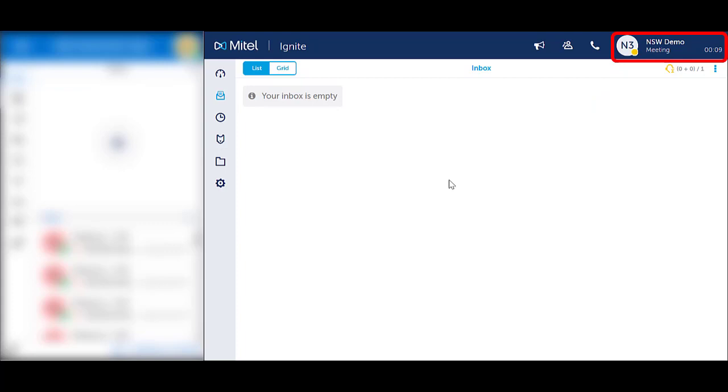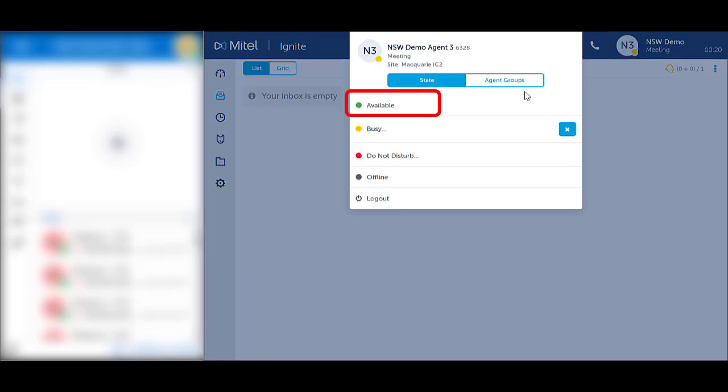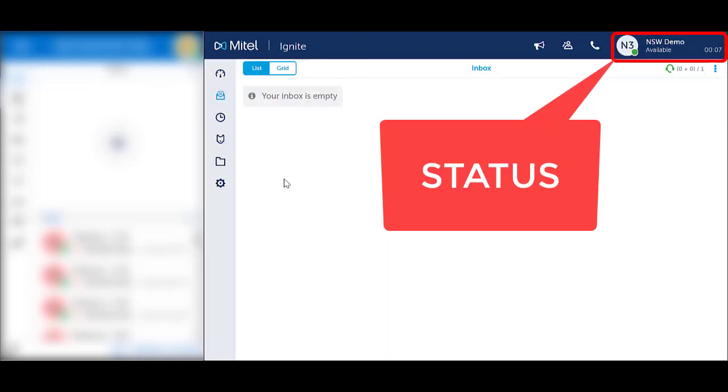Notice the timer counting your time in the status. To make yourself available, click on your icon in the top right hand corner. Select Available. Notice your icon has changed to Available and the timer is counting your status in Available.